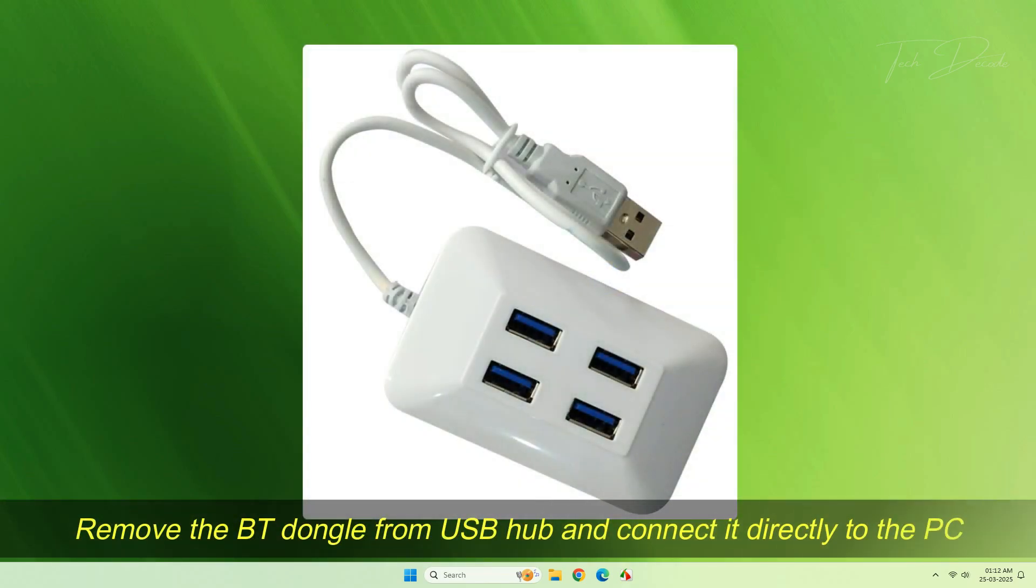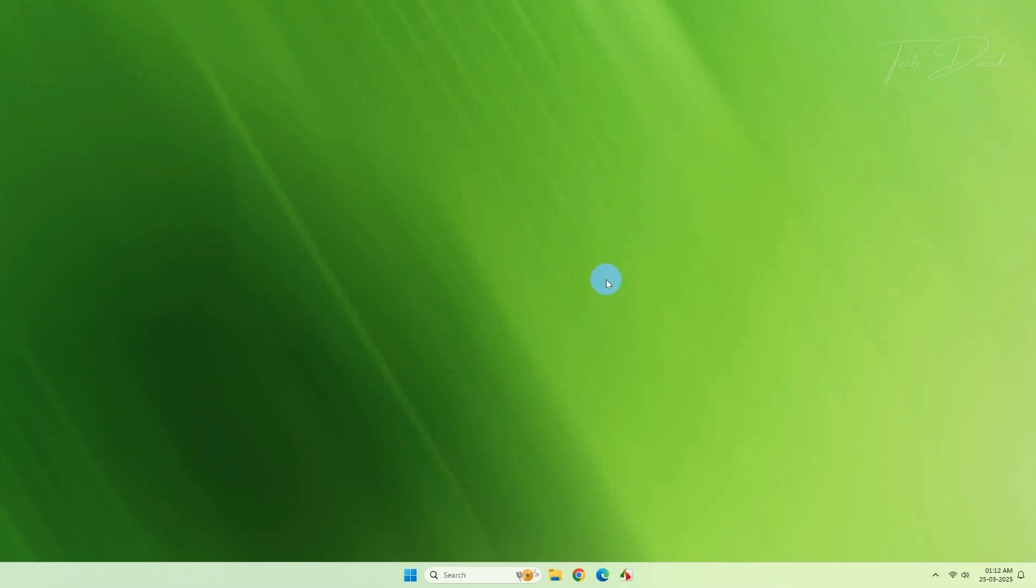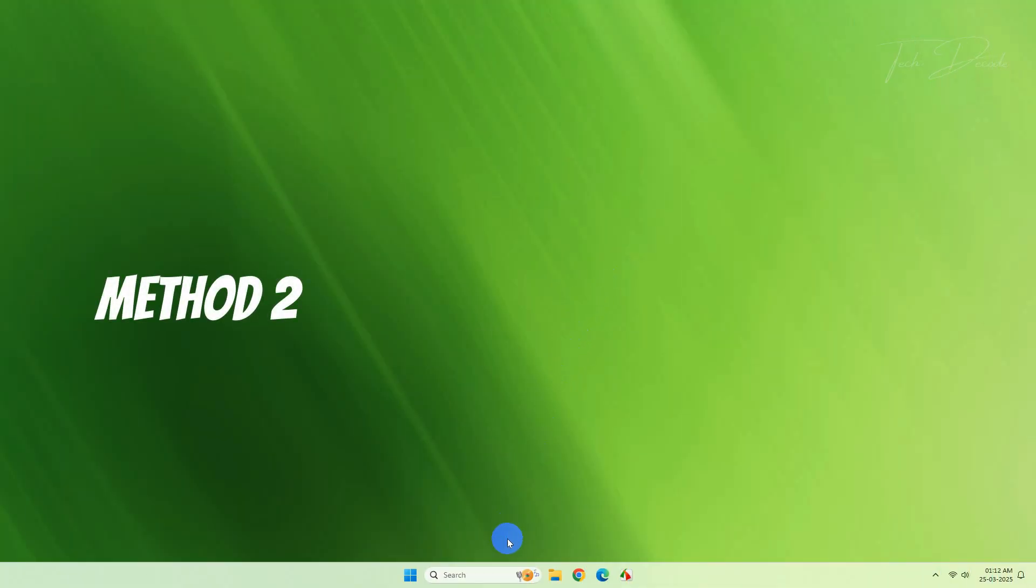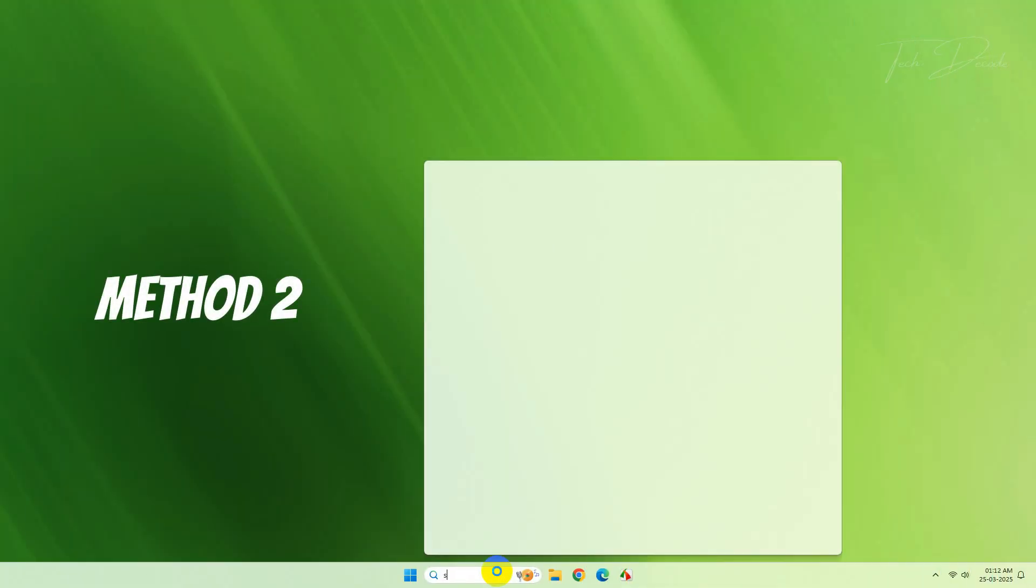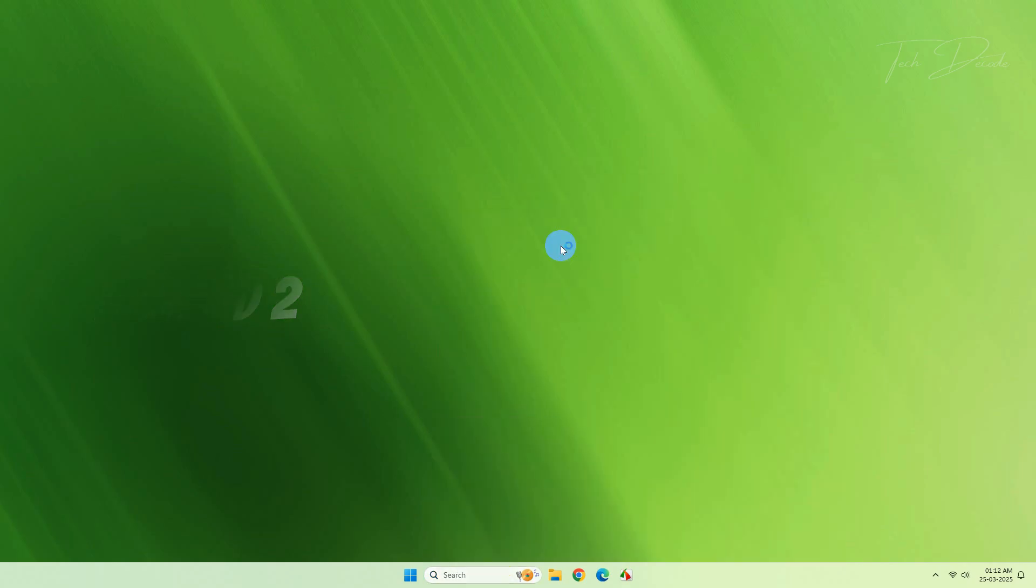And also make sure that you are not connected with a USB hub. So after performing these steps, if it is not working, proceed with the next steps. In the next method, search for Services.